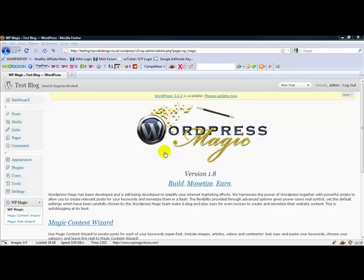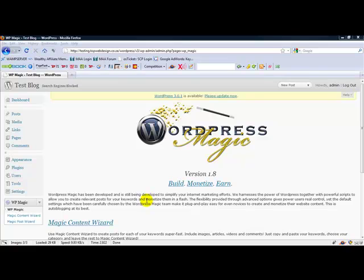Hey, this is Ruggiero again, and in this tutorial I just wanted to go through a quick overview of the features of Magic Content Wizard. That's really where you would actually start, since obviously you've got an empty blog. Now what you want to do first is get all the content into your blog, and then we'll monetize that. So your first step is going to be to actually create that content.